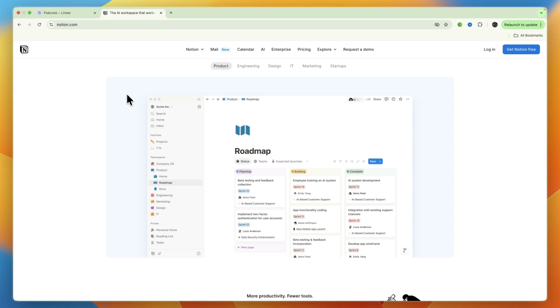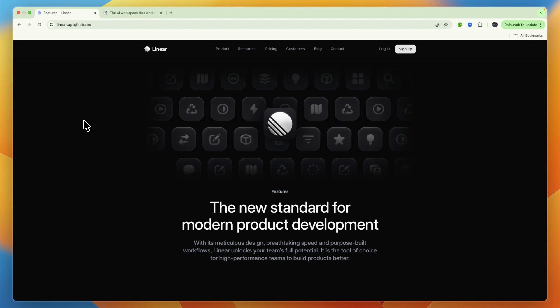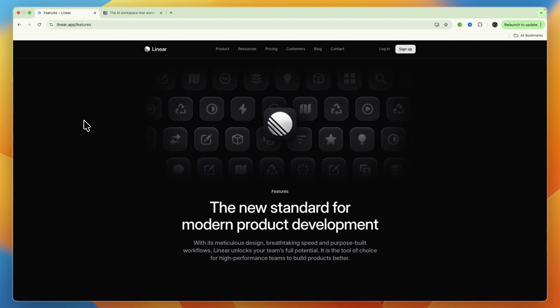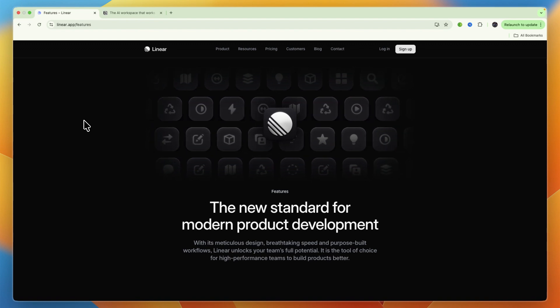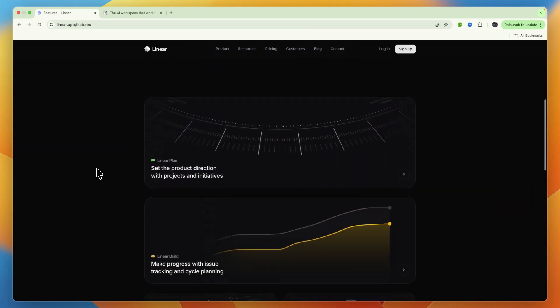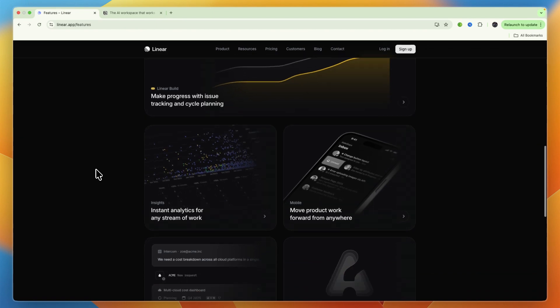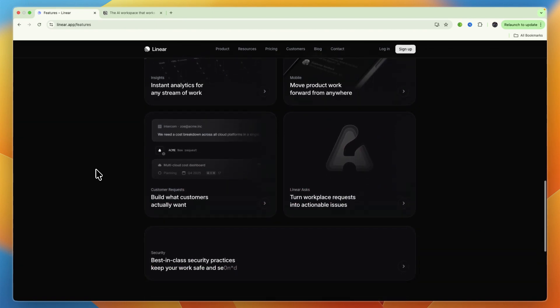As I mentioned, Linear offers limited customization compared to Notion. It focuses on providing essential features that streamline developer workflows, and its strength really lies in its opinionated design, which leads to efficiency. Notion is really unparalleled in its customization capabilities.